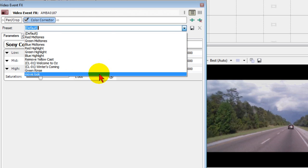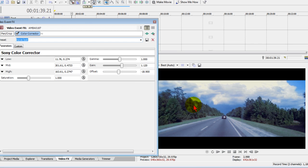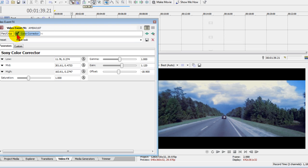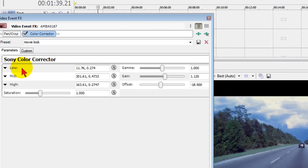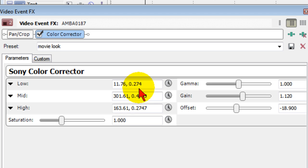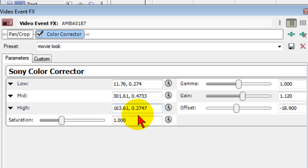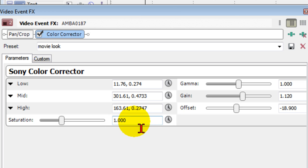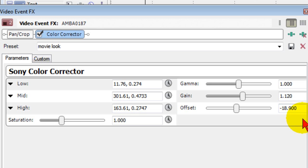You can see how it changed the colors here. I'll turn it off, this is before Movie Look, this is after Movie Look. You notice it changes the tint just slightly. Now if you want to create that preset, go to the color corrector and enter these parameters: for low enter 11.76, 0.274; for mid enter 301.61, 0.4733; for high enter 163.61, 0.2747; and saturation put a 1.